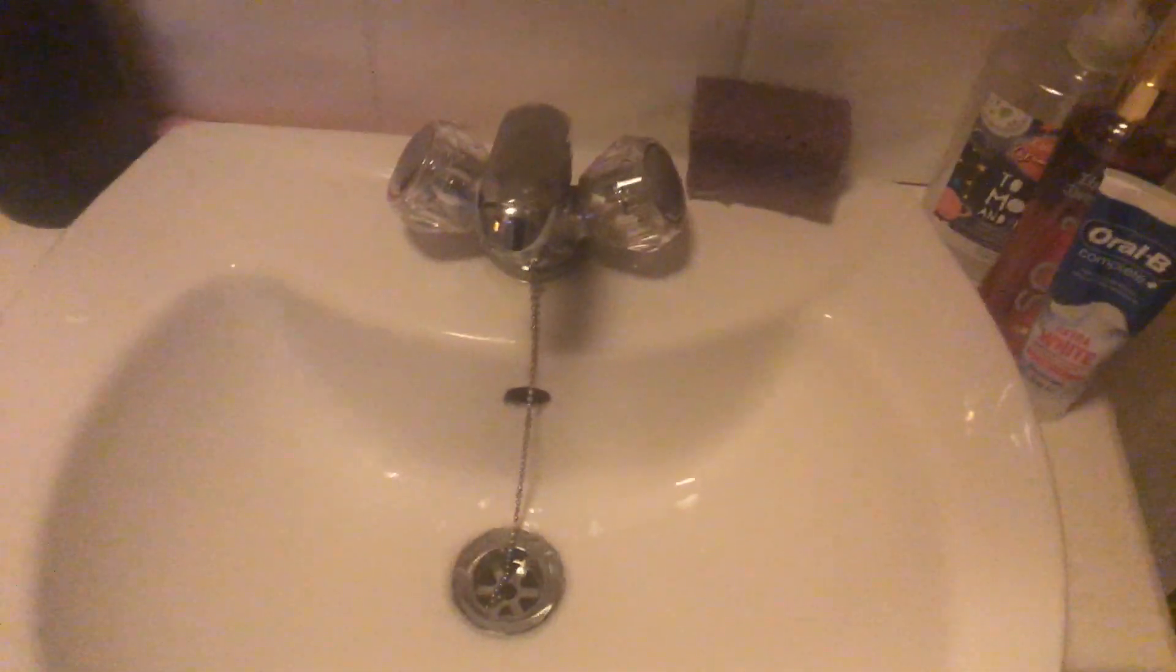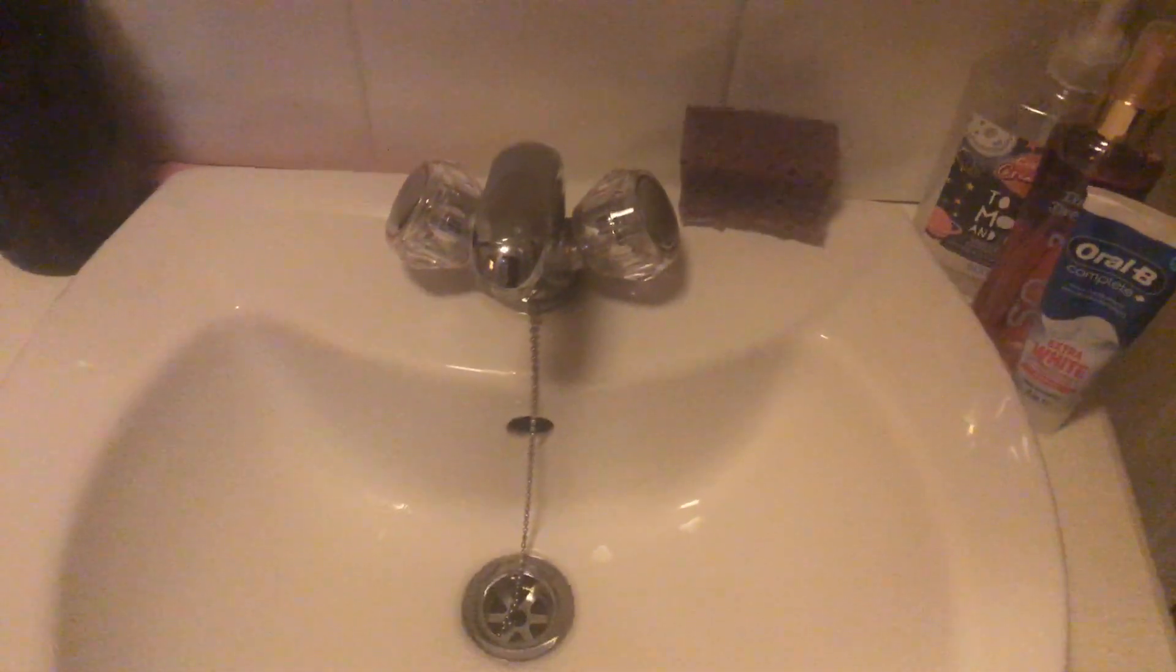Today I'm going to talk about tap drips. It's usually caused because the washer has gone or because there's some limescale buildup inside the tap cartridge. As you can see, this tap is dripping quite badly, so I'm going to talk about what causes this.